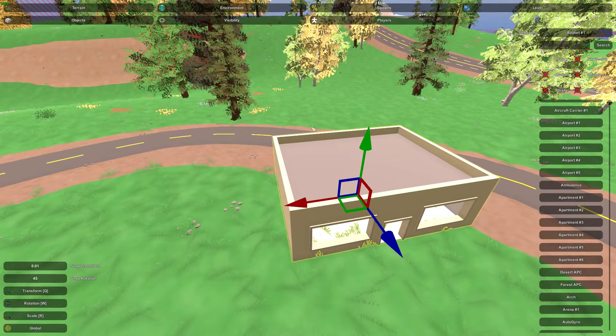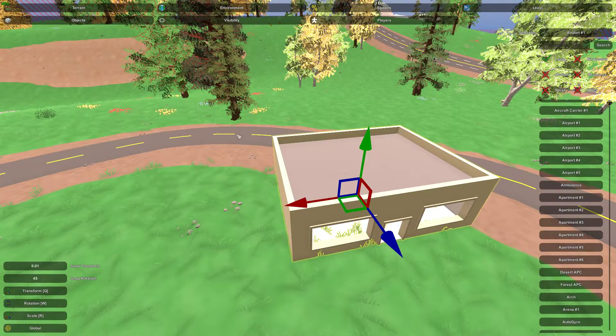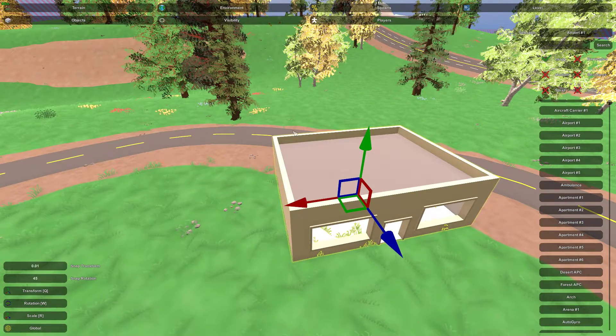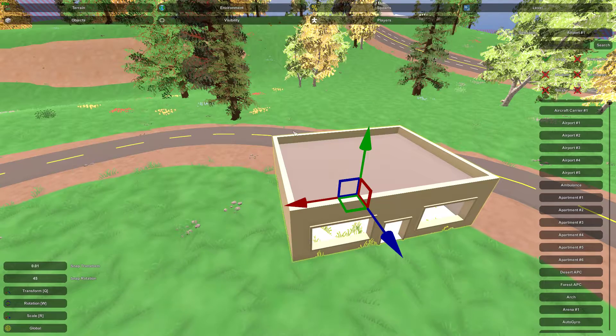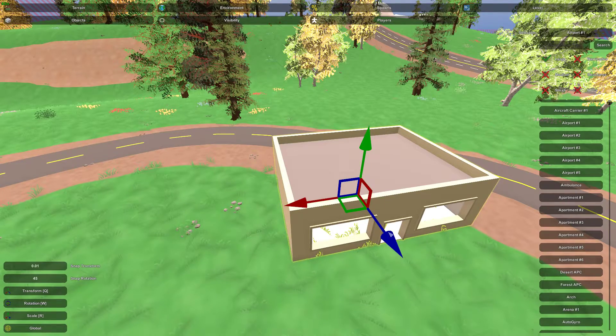Once you've placed the object, you can move it in three different planes. So you can move it up and down, left and right, and forward and backwards.